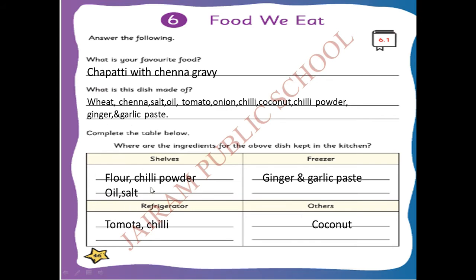See, you are going to take the ingredients from the kitchen. Where are the ingredients from the above dish kept in the kitchen? First, in the shelves - wheat flour, chili powder, oil, and salt will be kept on the shelf. In the freezer - you can keep the ginger and garlic paste. In the refrigerator - tomato and chili. Others - from the cupboard or other places, we can take coconut. So these are all the ingredients we take from shelf, freezer, refrigerator, and others.